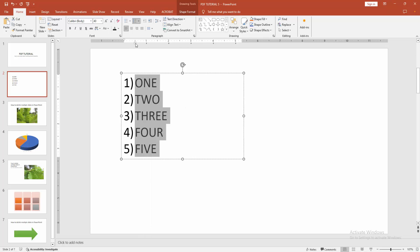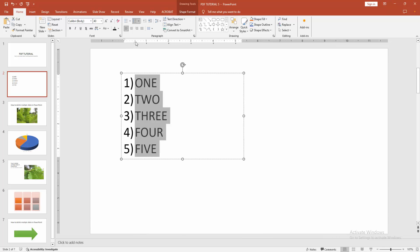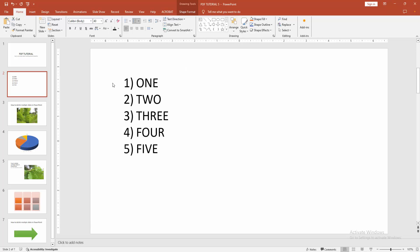Otherwise, you can move the number or the bulleted list. At once, select this hanging indent and move the bullet or numbering list. Now we can see we remove the space between text and numbered list very easily.